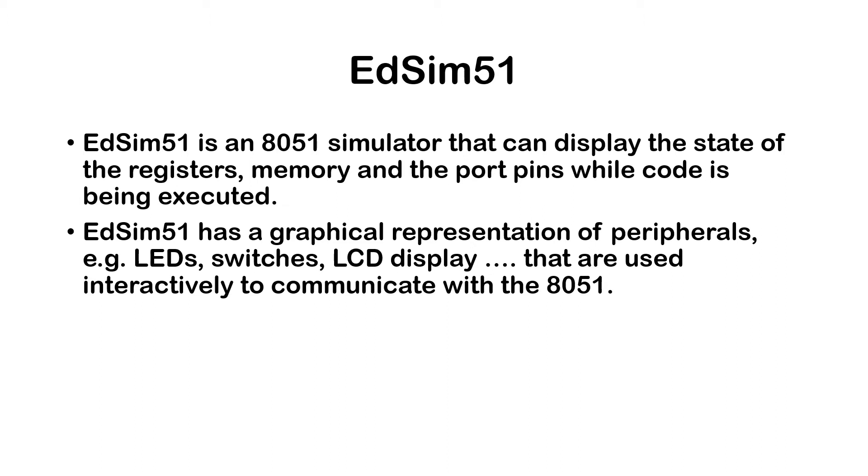the ADSIM51 has a graphical representation of the peripherals. By that I mean LEDs, switches, LCD display and so on. These peripherals are used interactively to communicate with the 8051.